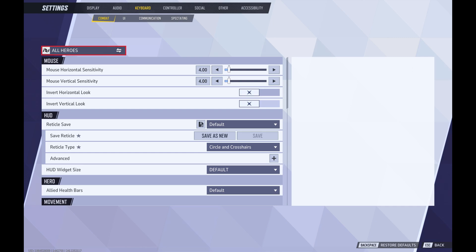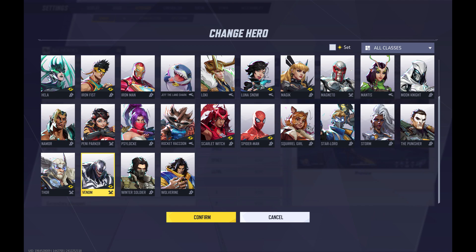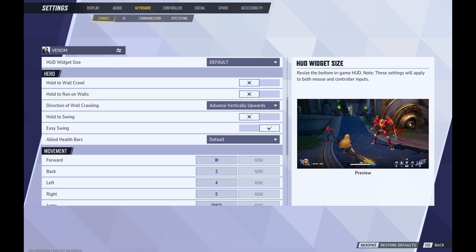Step 5: Click all heroes at the top of this menu. The change hero screen opens. Step 6: Scroll down to the bottom of this menu, click to select Venom, and then click confirm. You'll return to the combat screen where you'll see combat options specifically associated with Venom.